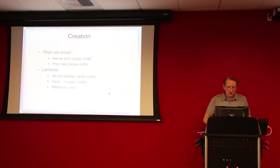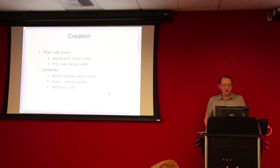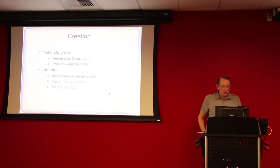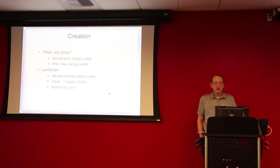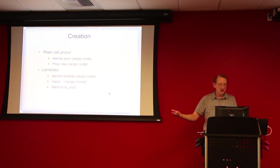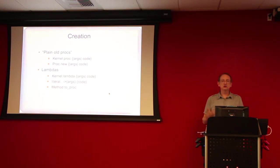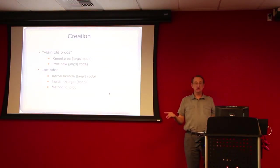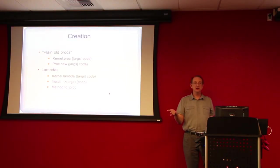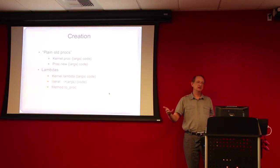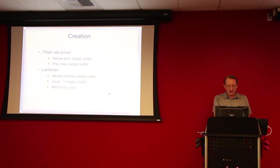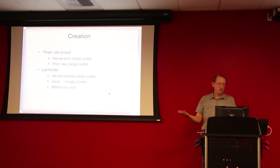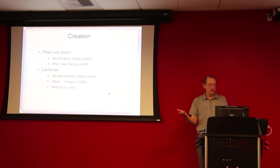So to create them, the plain old procs can be created in two ways, either by using proc.new, where new is the new method on the proc class, or there's kernel.proc, and normally you don't have to write kernel.proc, you just write proc in place. The kernel module is included in the object, so it's always available.